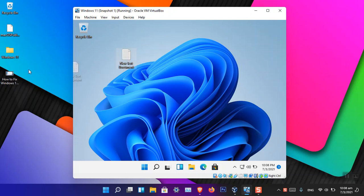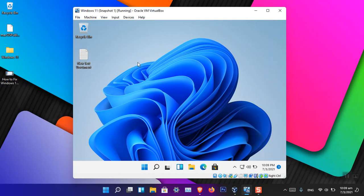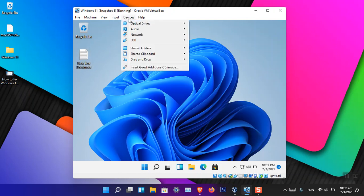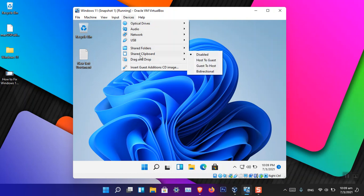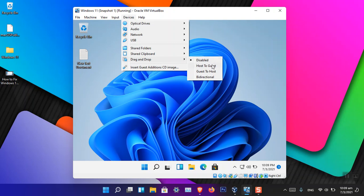If you want to fix the issue, go to the Devices menu. Here you can see that drag and drop - now you can see that by default it is disabled here.